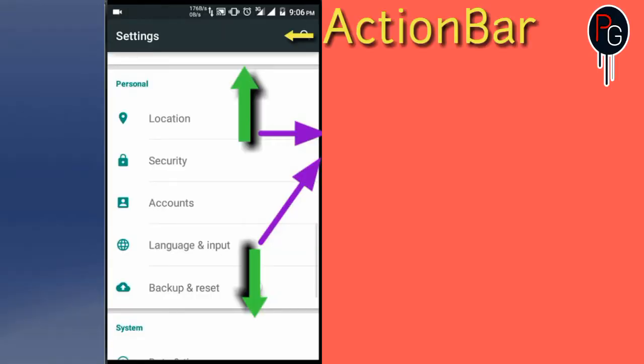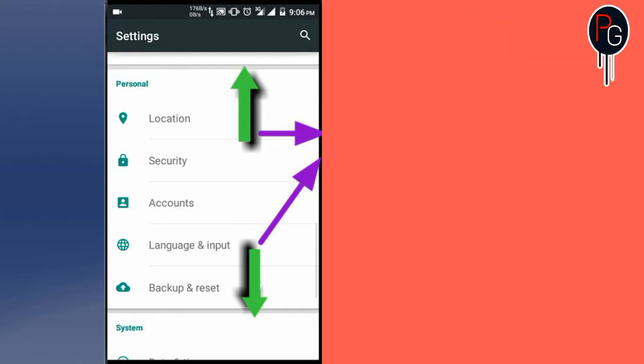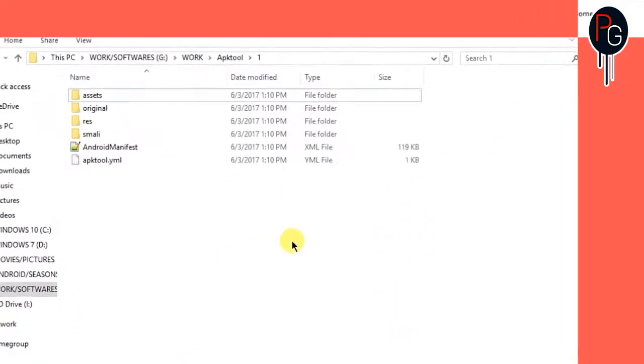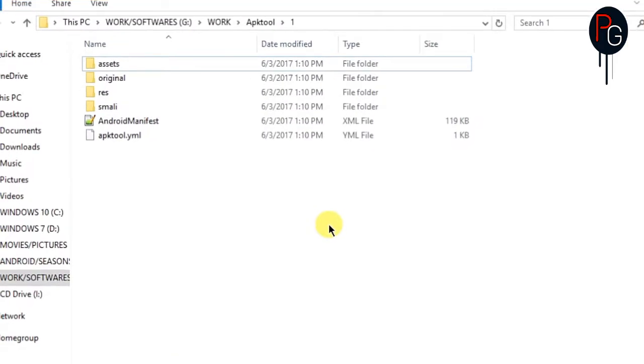Okay guys, here we are. First you need to understand — this is our action bar and these are the dividers we are going to remove in this video. I'll show you how to remove this.